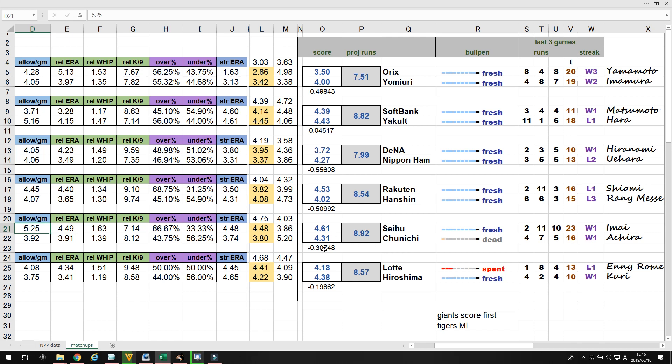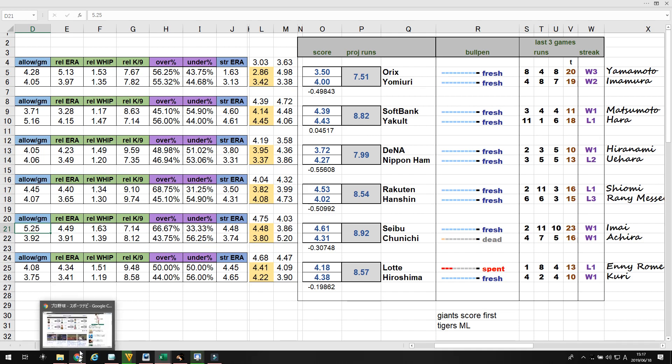I project the runs to be 8.92, and I see just from a straight projection with starters ERAs calculated, there is a 0.3 run difference between these two teams.